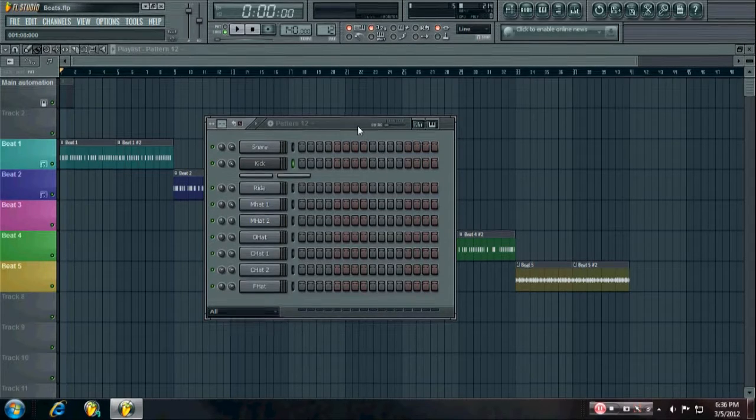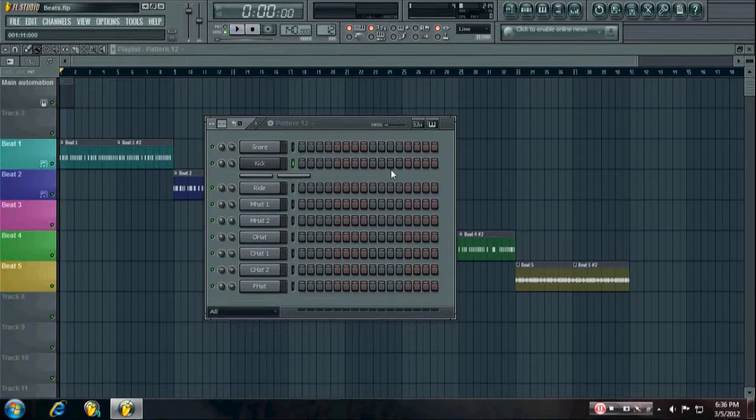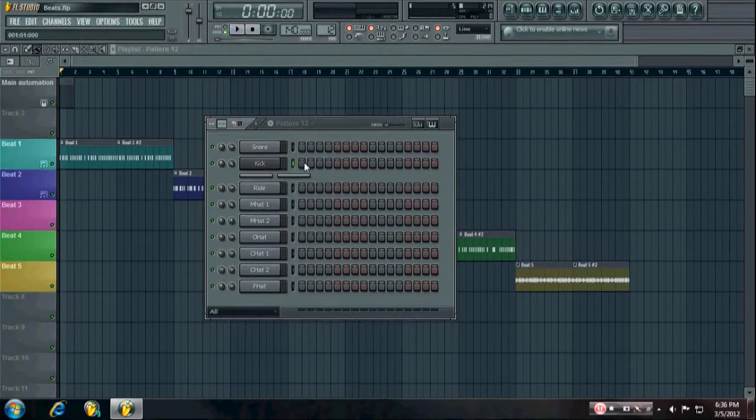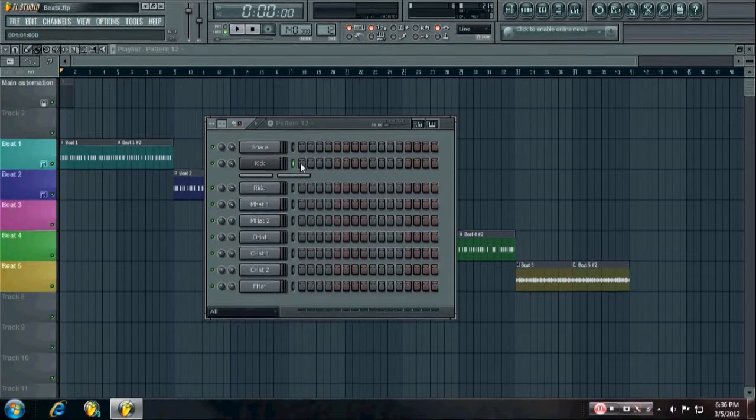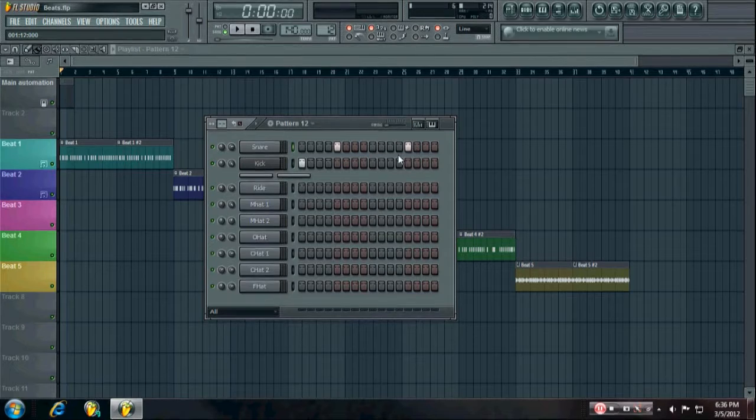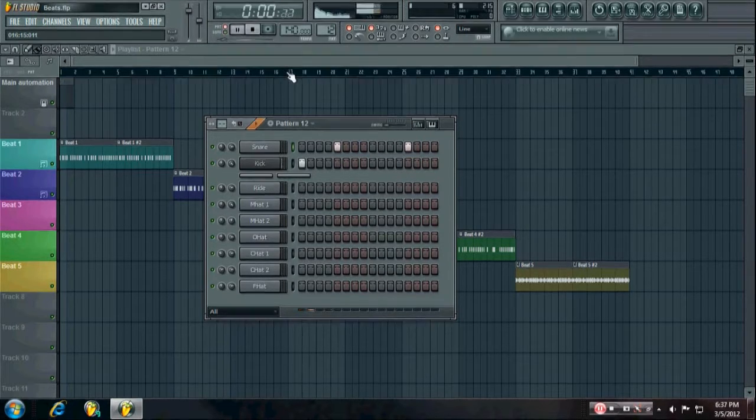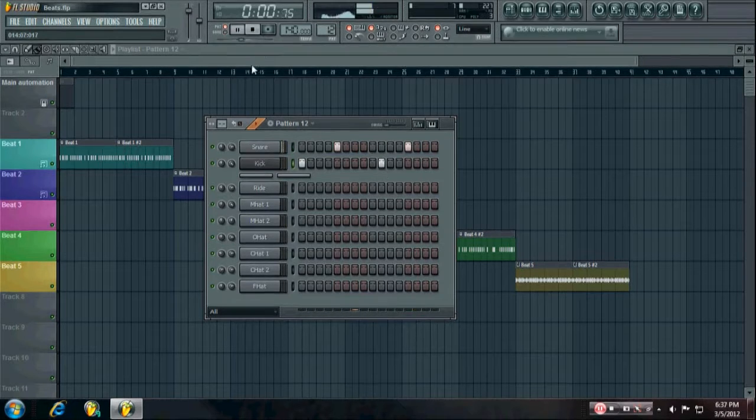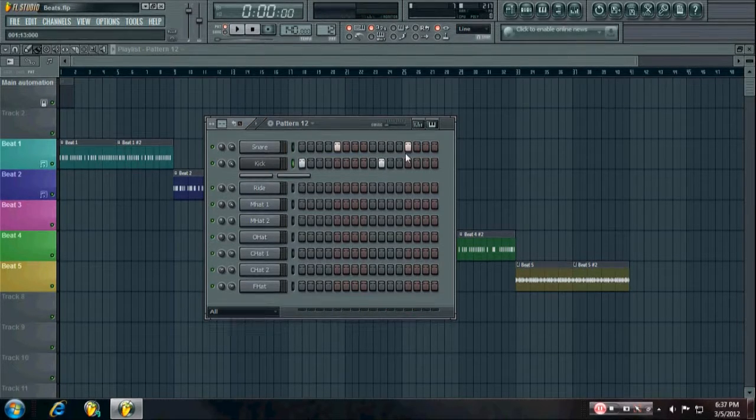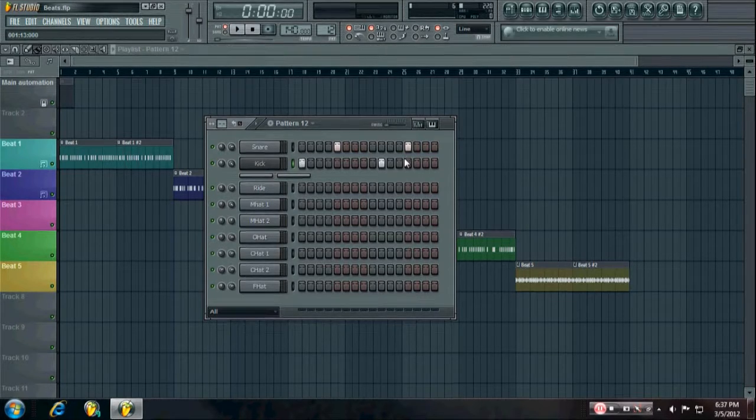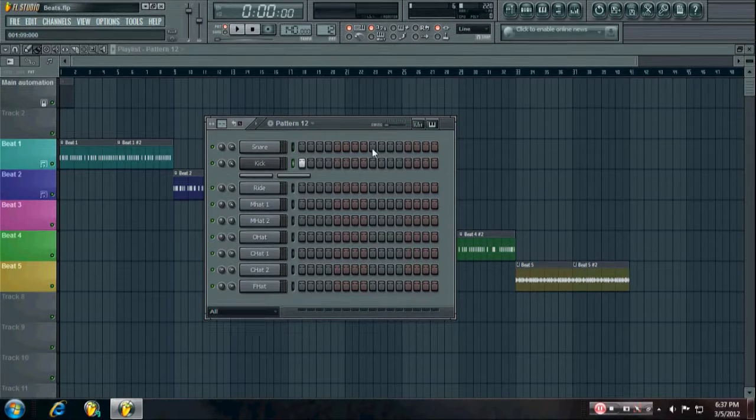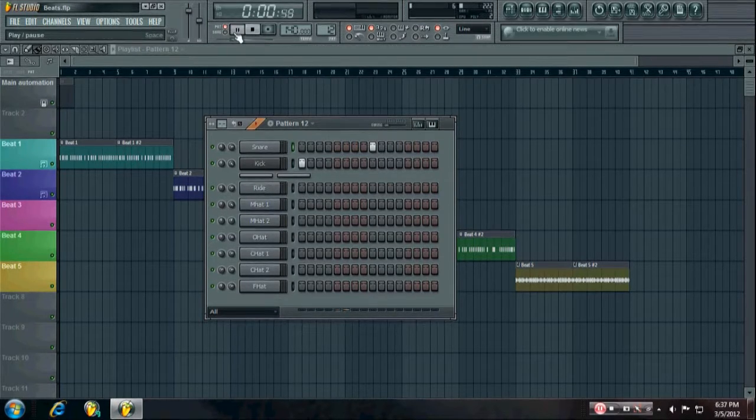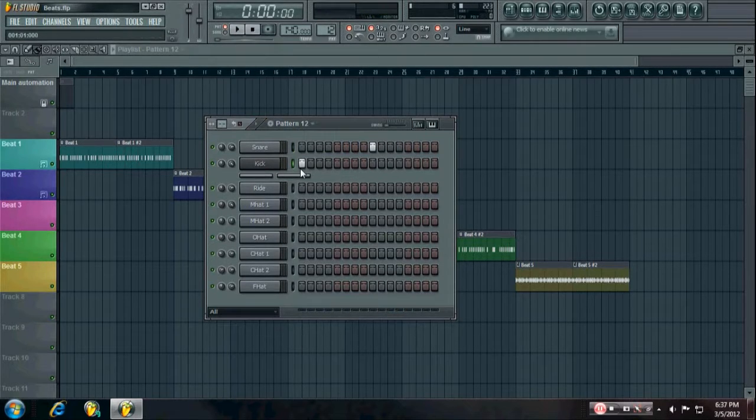For dubstep it's 140, but it's half time the beat is. So instead of having your snares on the two and the four beats like this, which is how most other music is kind of made, you're going to have the snare on the three beat.